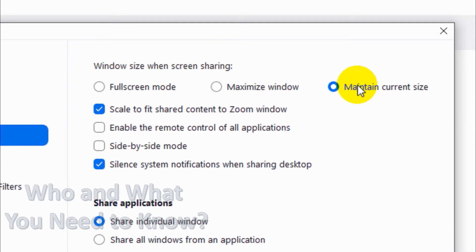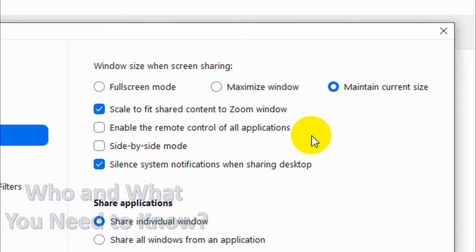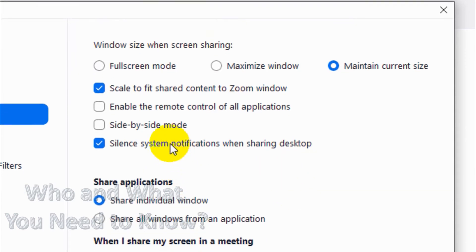Or even maintaining the current size — you can choose any one of them. Normally it will be full screen mode, but you can choose as per your wish. Scale to fit shared content in the Zoom window: it will scale the shared screen in the Zoom window so that it will be easy for us to see and control the meeting. Meeting controls will be shown and the screen will be fitting to the Zoom window.